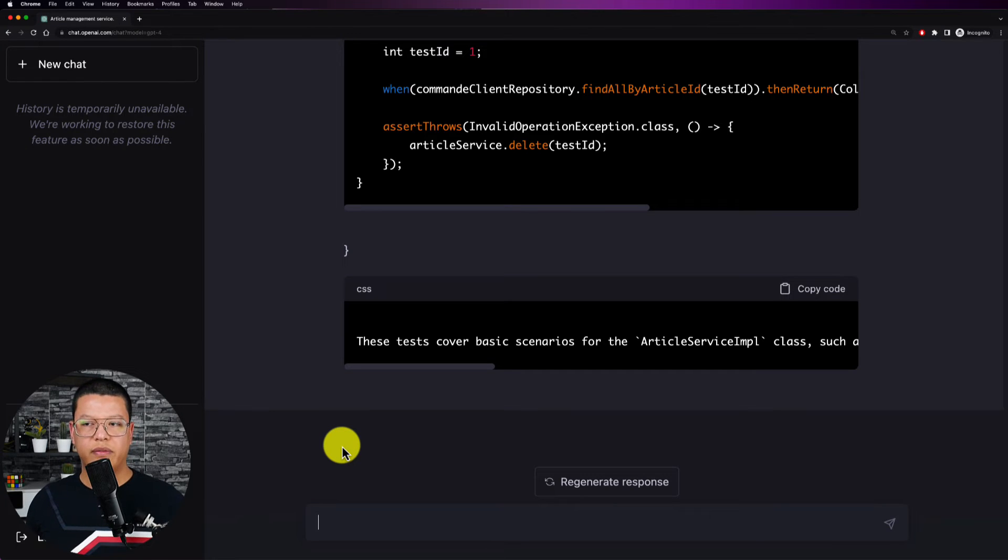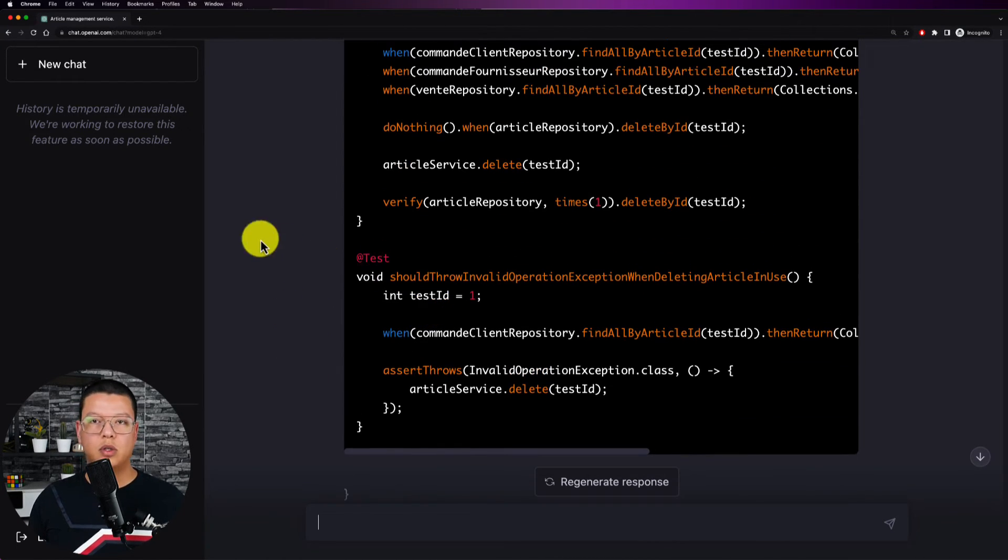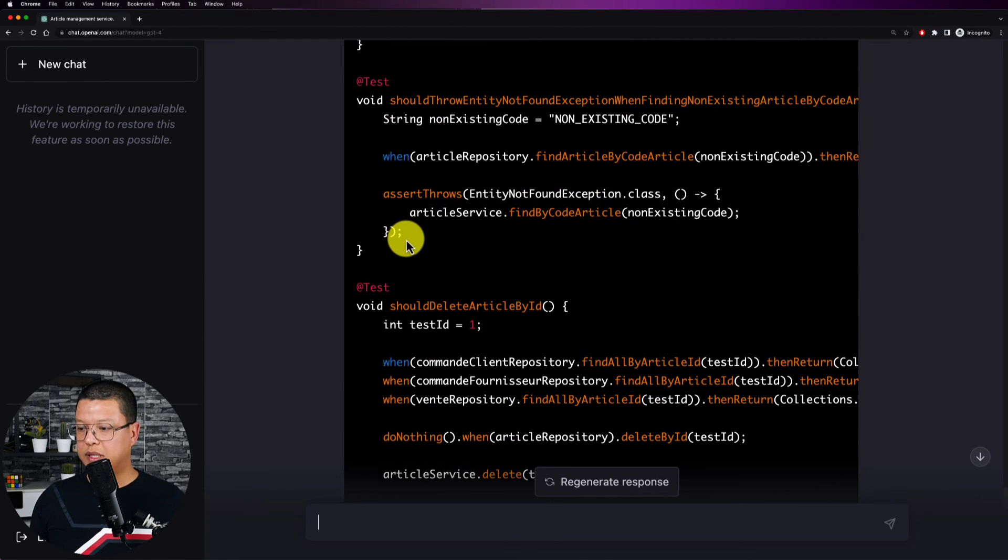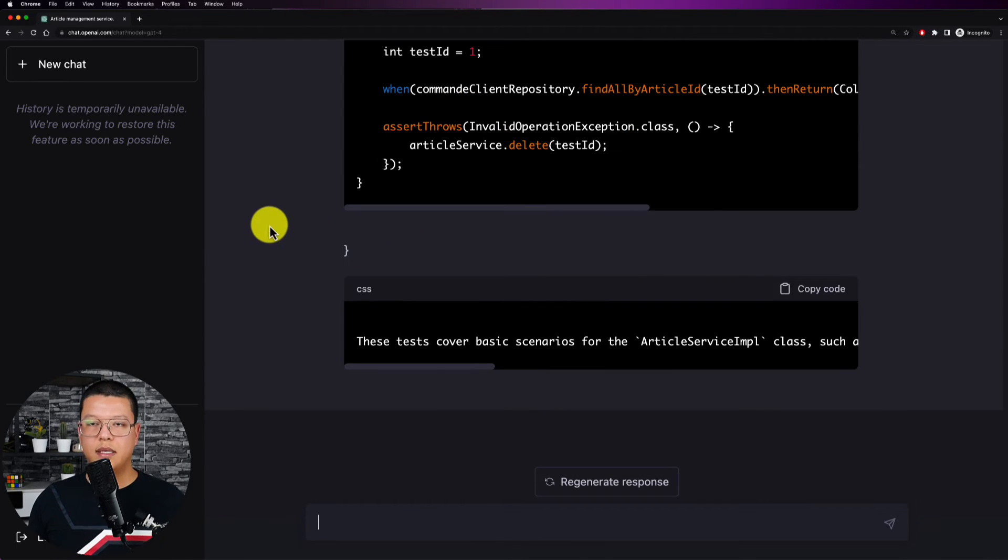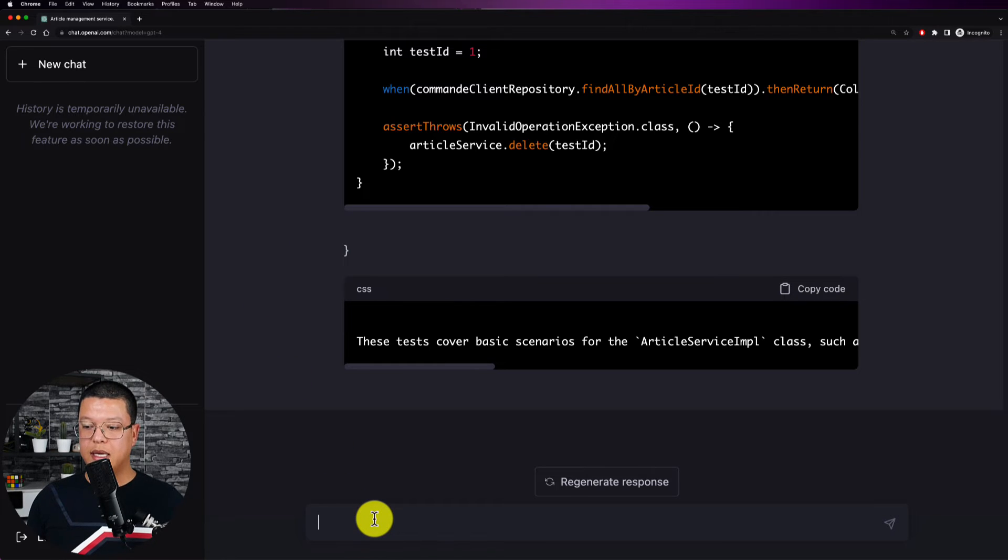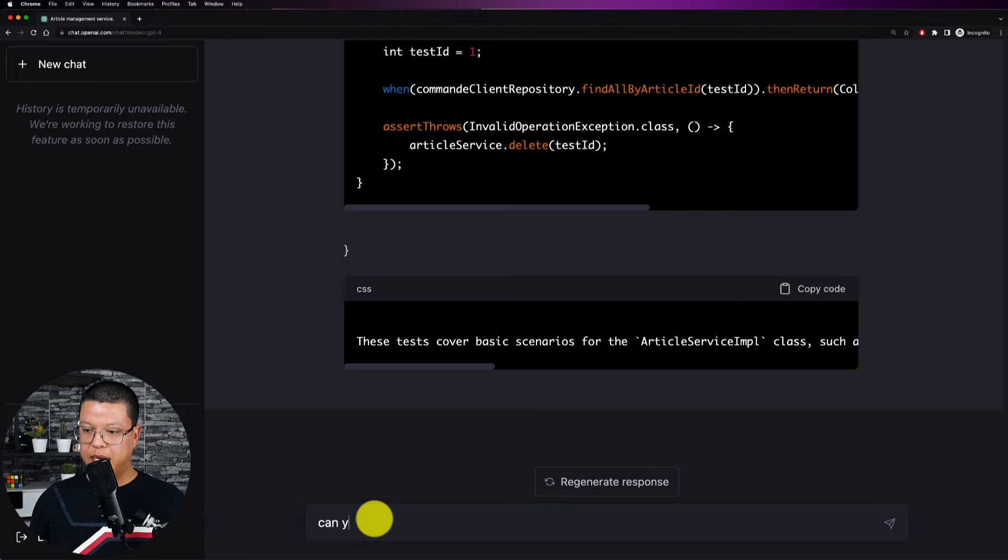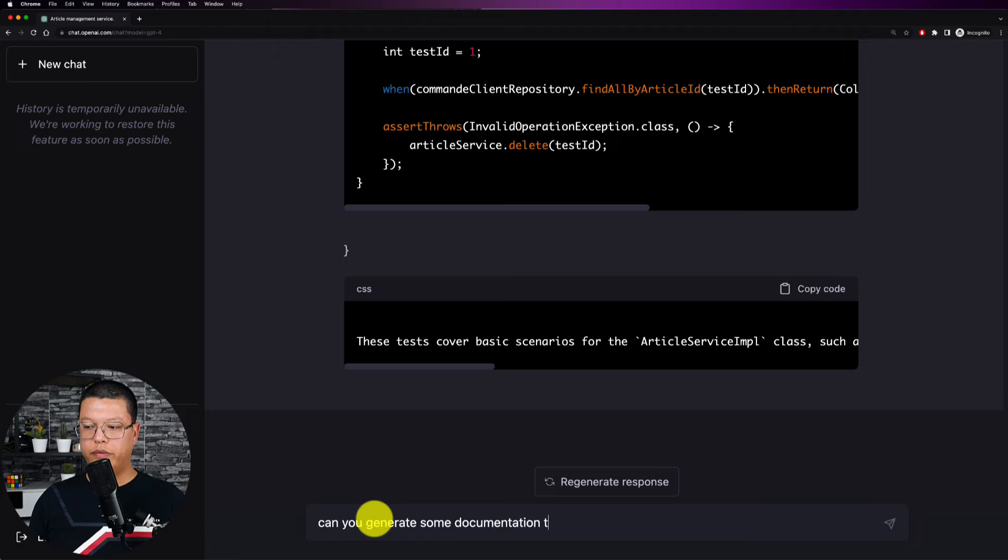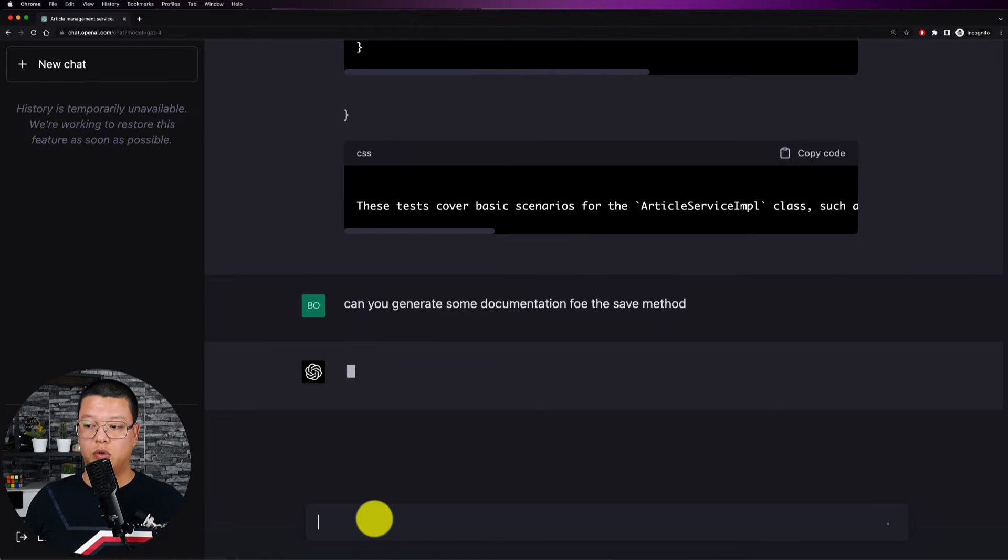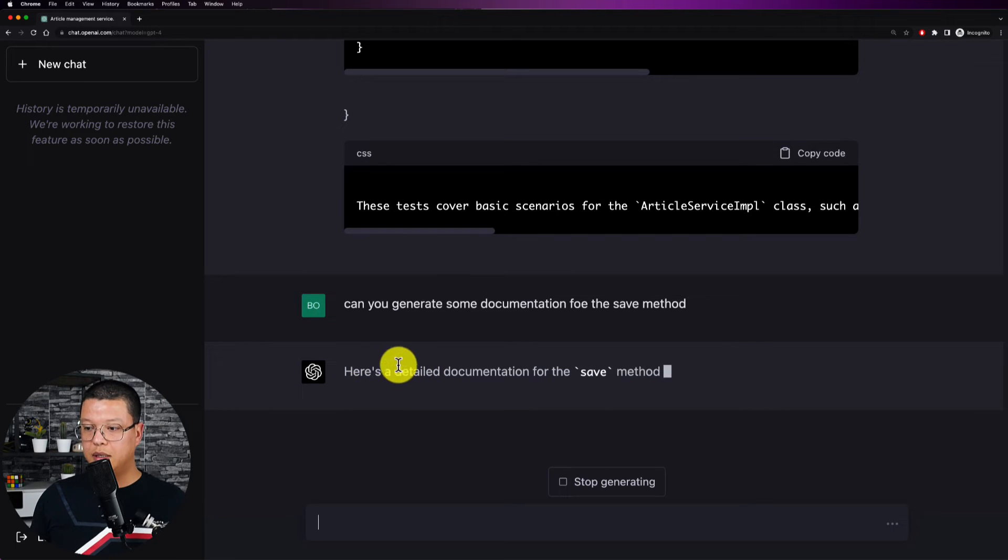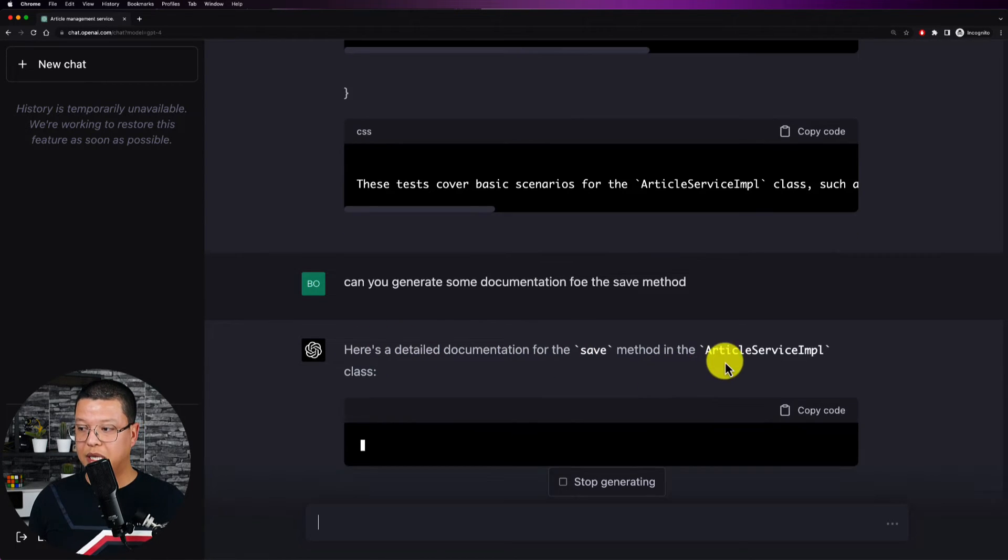Okay so we have all the tests generated, well I will not go through all of them so not to waste time but this is pretty much impressive, pretty much amazing. This is really mind-blowing. So now I will ask it can you generate some documentation for the, I will ask just for the save method. I just want to see the result for the save method.